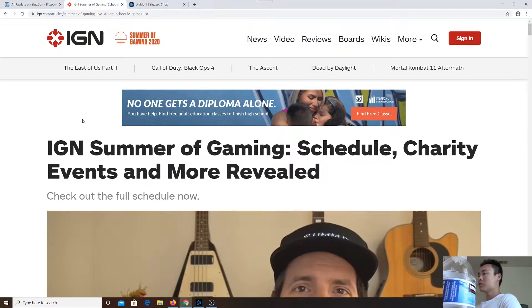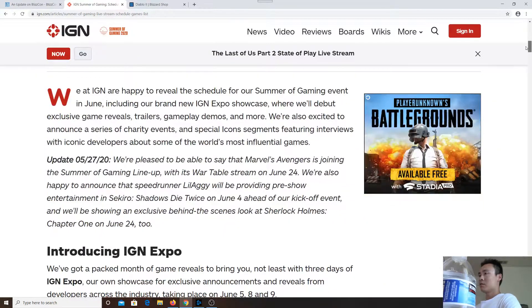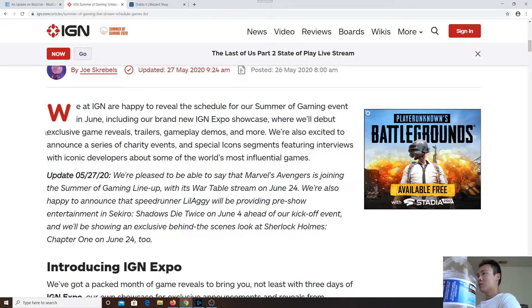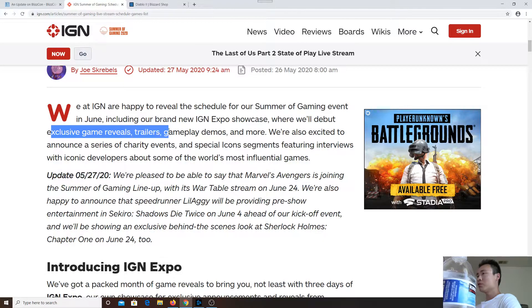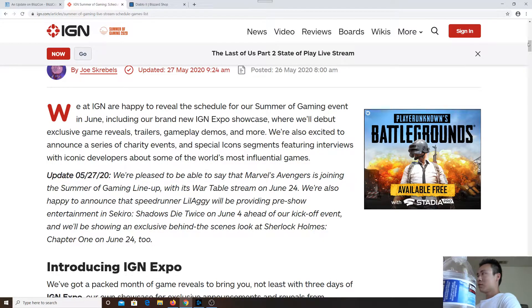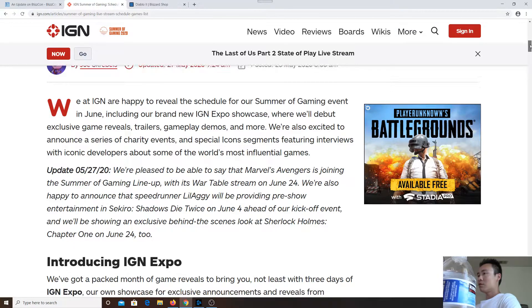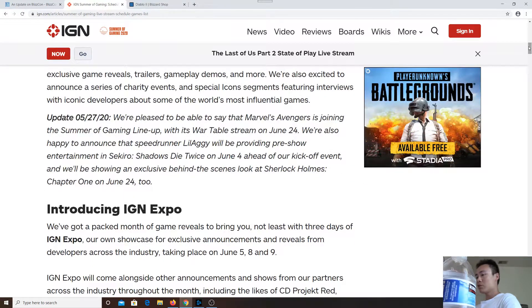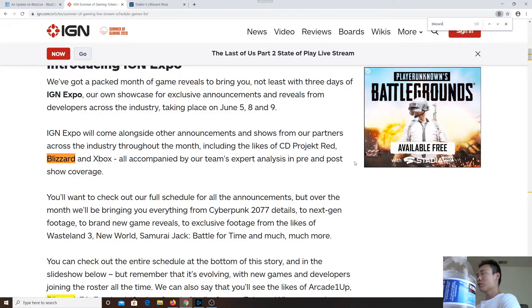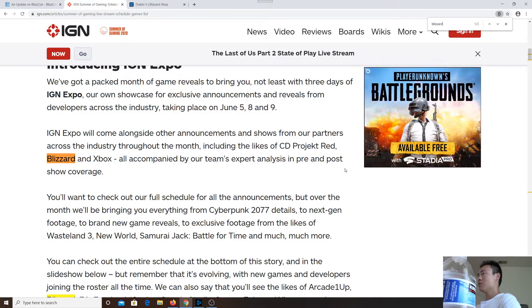hosting a number of gaming events online next month in June. They will be showcasing exclusive game reveals, trailers, gameplay demos, and more. According to IGN, Blizzard is one of those companies that will be joining this gaming event.